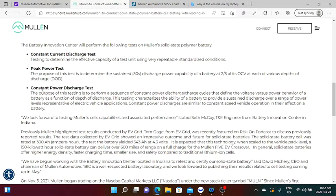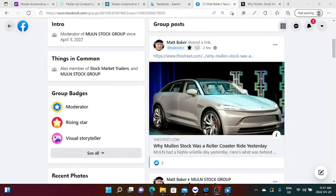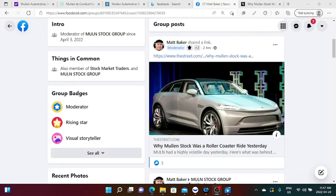This is in response to Hindenburg Research in their short-selling report that we have previously been trying to discuss in my previous videos. So once again, shout out to Matt Baker who is constantly supporting the group, Mullen stock group. He's been constantly posting related articles for each and everyone to read.